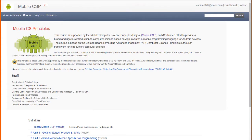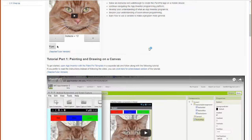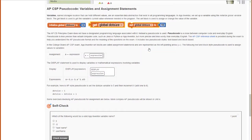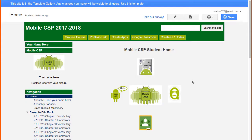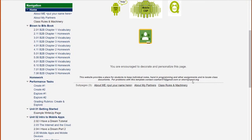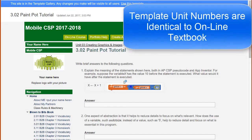This is the online textbook for Mobile CSP. If we were to click on one of these units, and inside that unit, if we were to click on one of the projects and go down to the bottom, we see that there are several reflection questions that need to be answered. The template not only provides a place to answer these questions, but has these questions pre-loaded so that they do not have to be copied and pasted by the student.